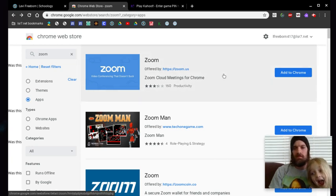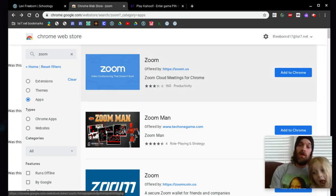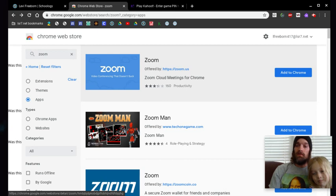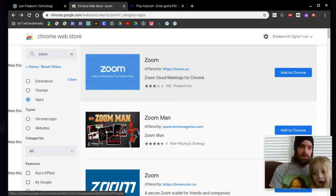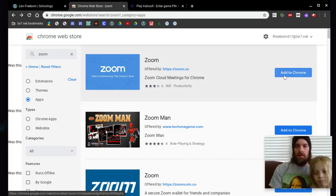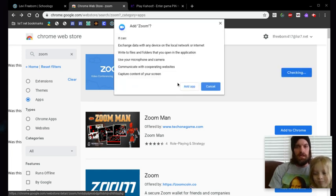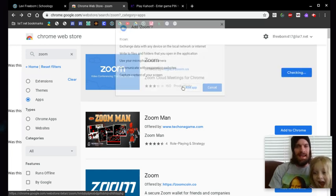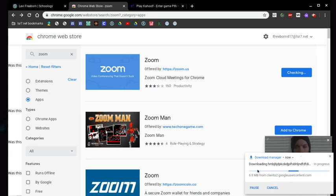And it's a video conferencing tool where we can all see each other and we can have 100 people in this chat, which is really cool. So I'm going to click Add to Chrome. You're going to add the app. It's going to do its thing.